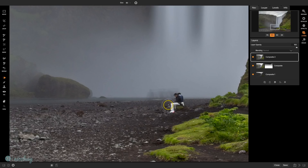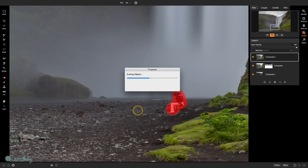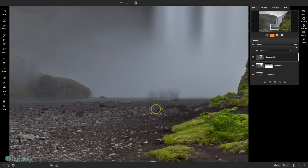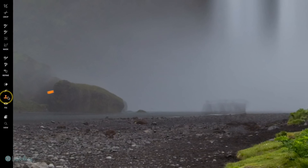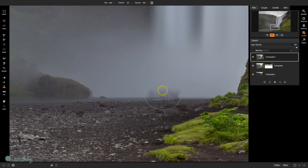Let's try to just remove these people and see what happens — a lot of this is just trial and error. Okay, so that worked there. Now that I've removed the main person in the foreground, I'm going to switch over to my clone stamp tool and try to remove some of these blurred-out people as well.